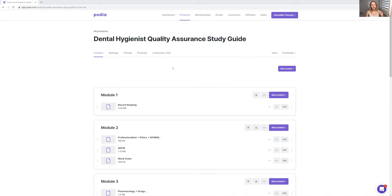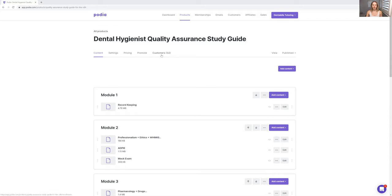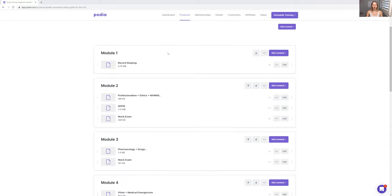So have a look inside my dental hygiene quality assurance study guide, study guide. So I will leave the link for you guys on the bottom here. So have a look, but this is what it all has.